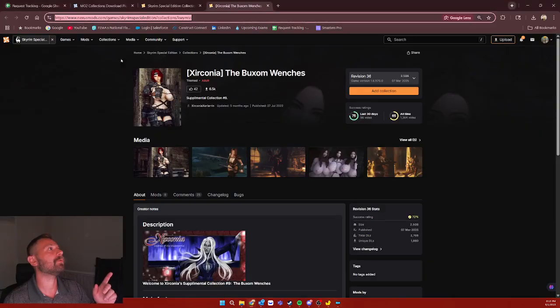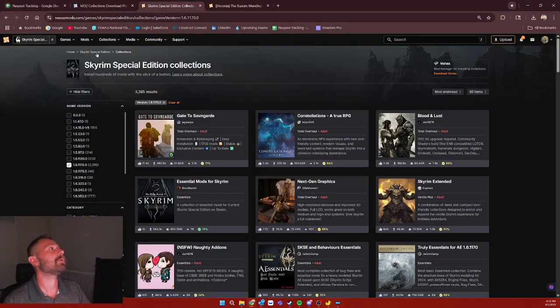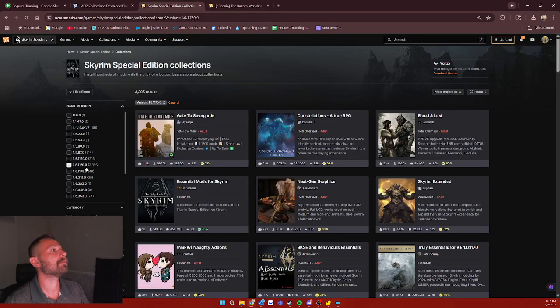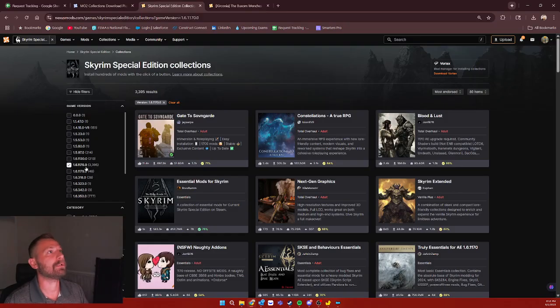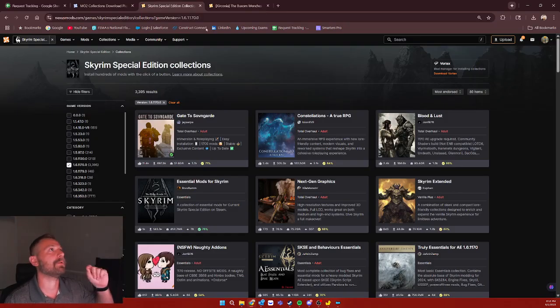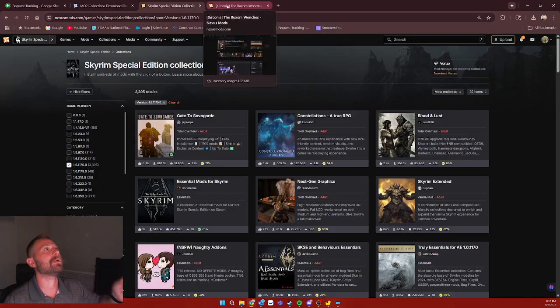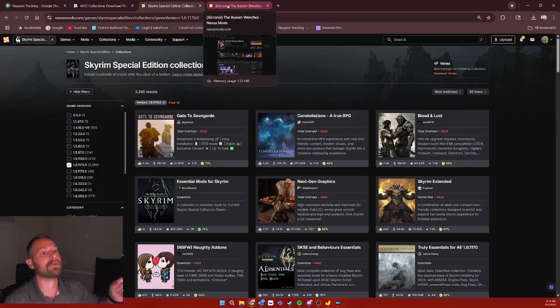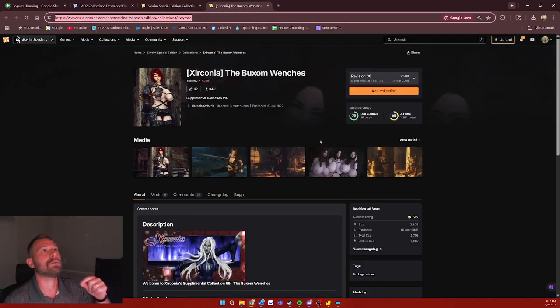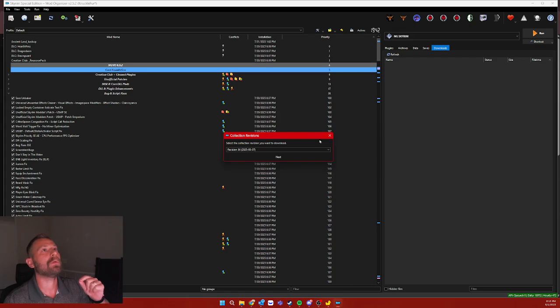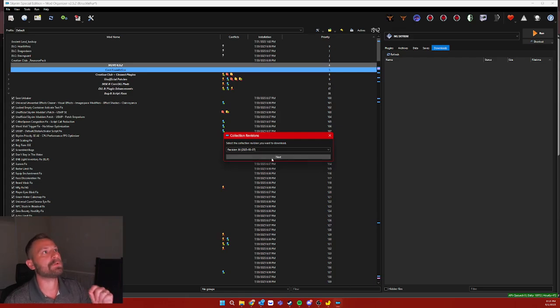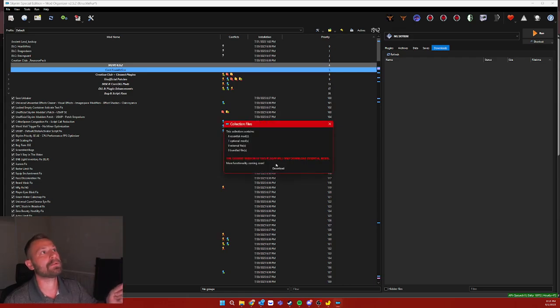Also, pro tip before we move forward. Make sure that when you're grabbing a list, that it matches the version of Skyrim that you're playing on. Because otherwise, you're going to download a ton of mods that aren't necessarily tagged for your version of the game. You don't want to do that. So make sure that you come in here, you grab the right version, you grab whatever one you want, and then you hit next.